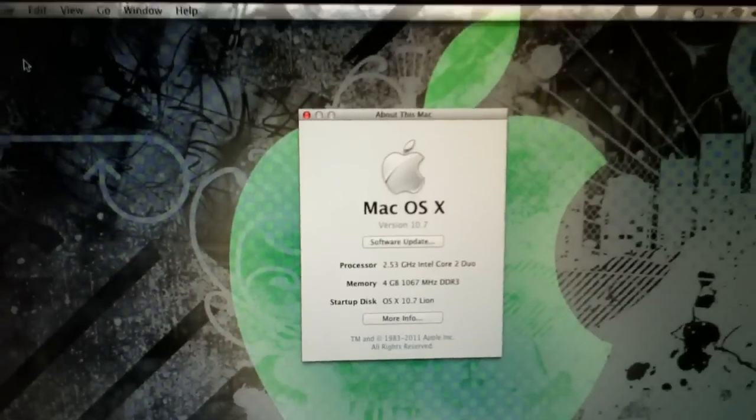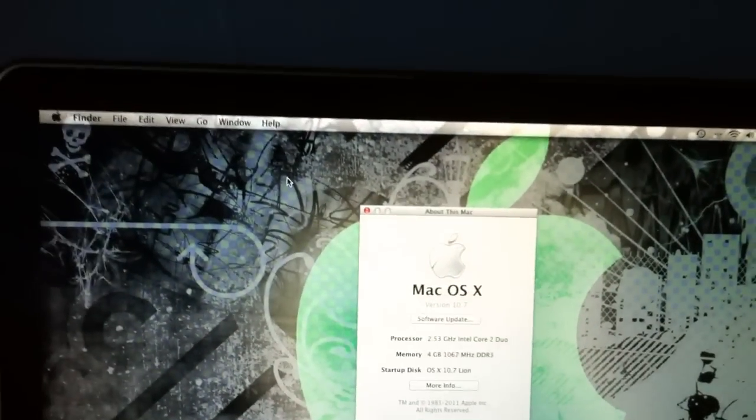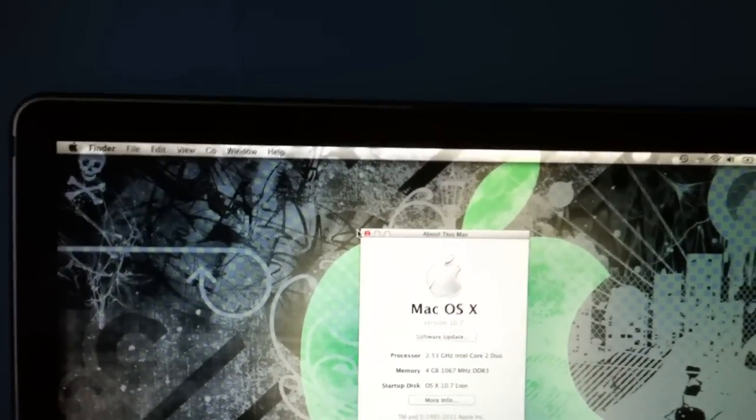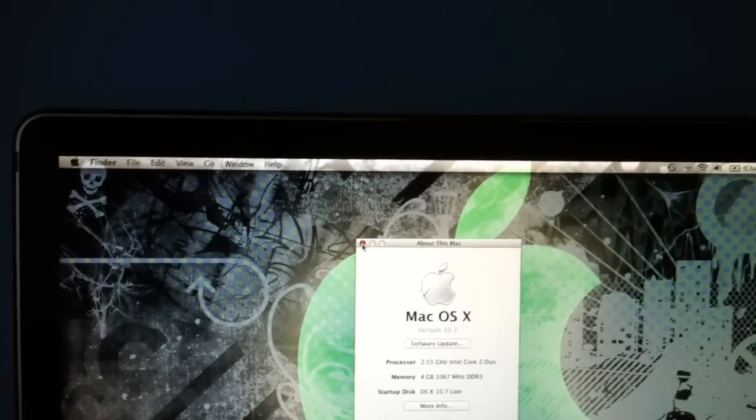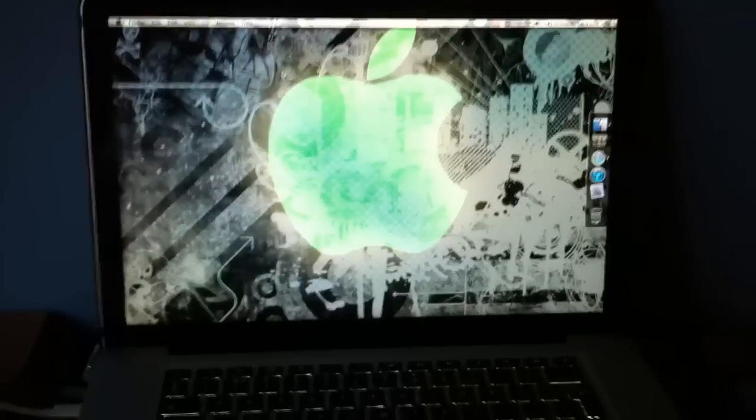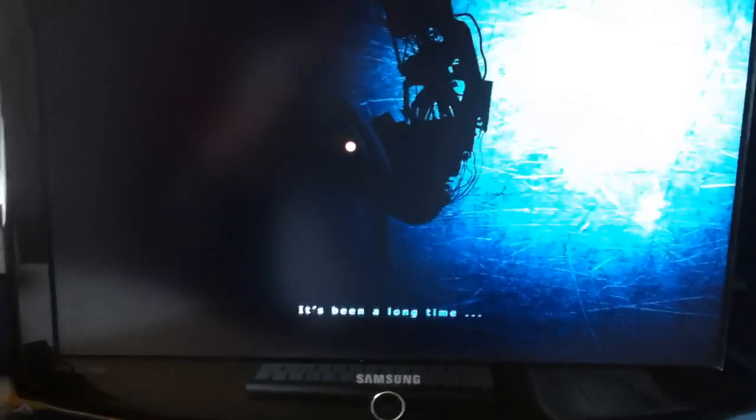10.7, this is the developer preview 1. I've not yet updated to preview 2, so this is preview 1. There's my external monitor.